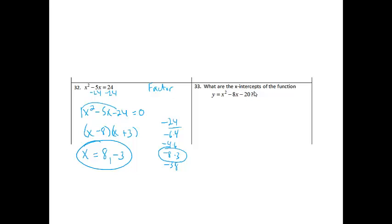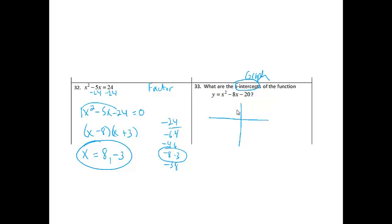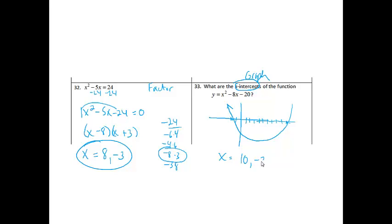Number 33 asks for the x-intercepts of the function y equals x squared minus 8x minus 20. Since it's asking for x-intercepts, I think it will be easiest to graph this one. When I graph it, it hits at 10 and also at negative 2. So my x-intercepts are x equals 10 and x equals negative 2.